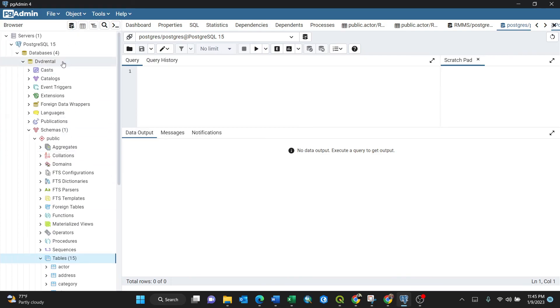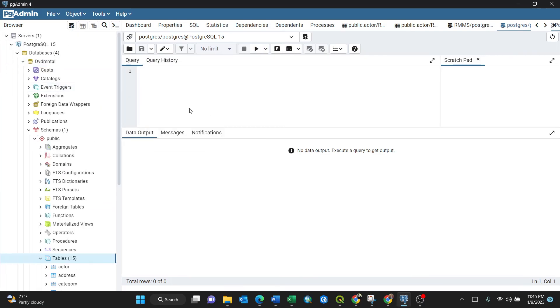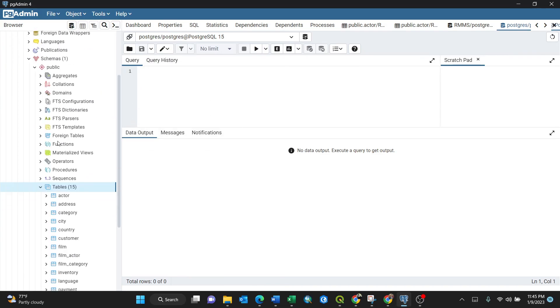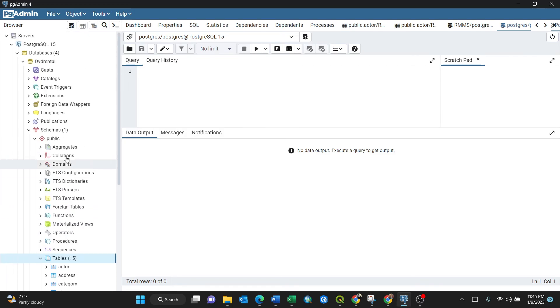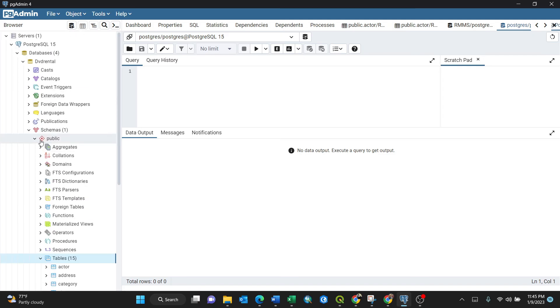Upon clicking refresh, that means you have your tables here. So this is the way of importing your database in PostgreSQL 15.